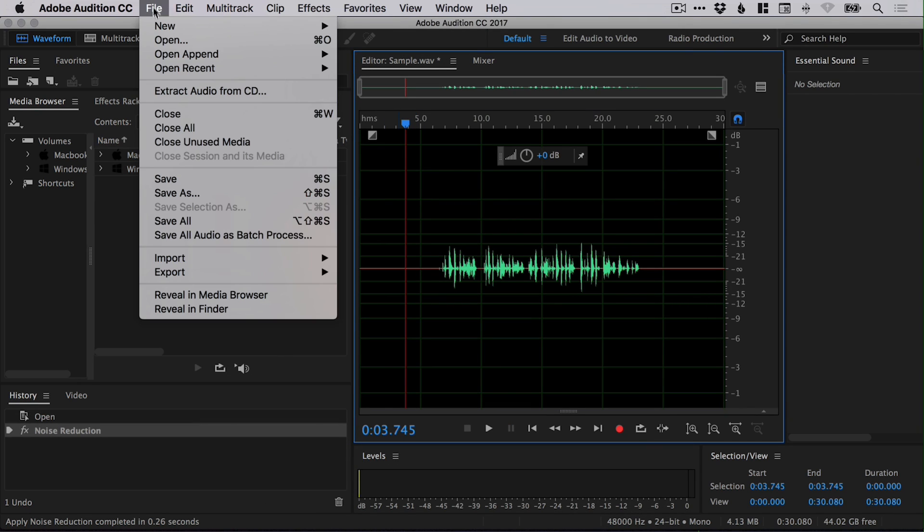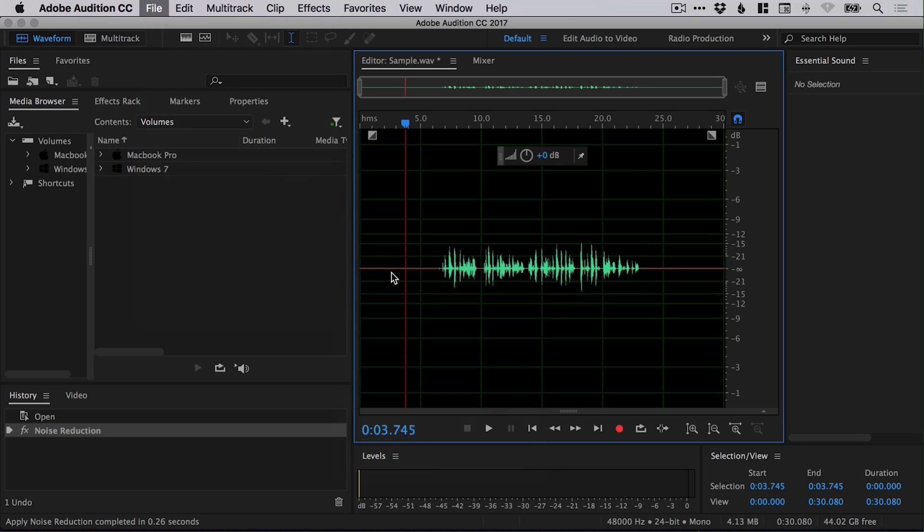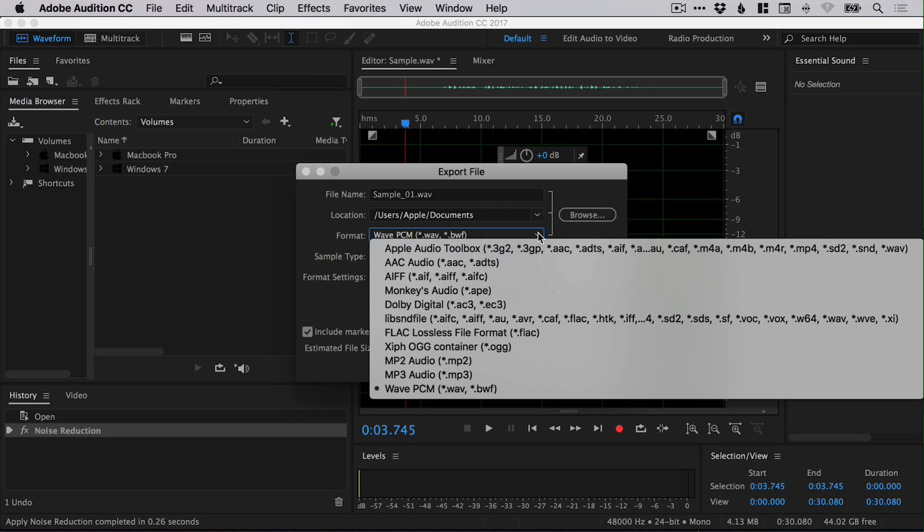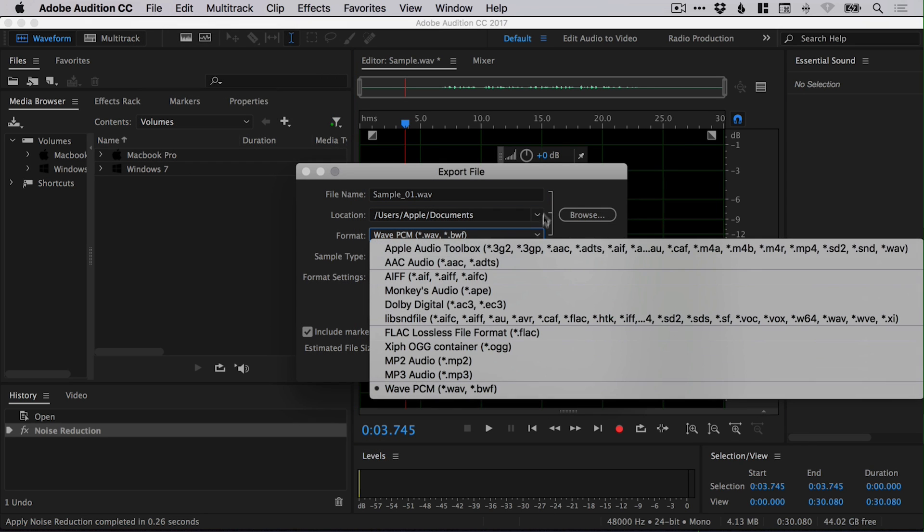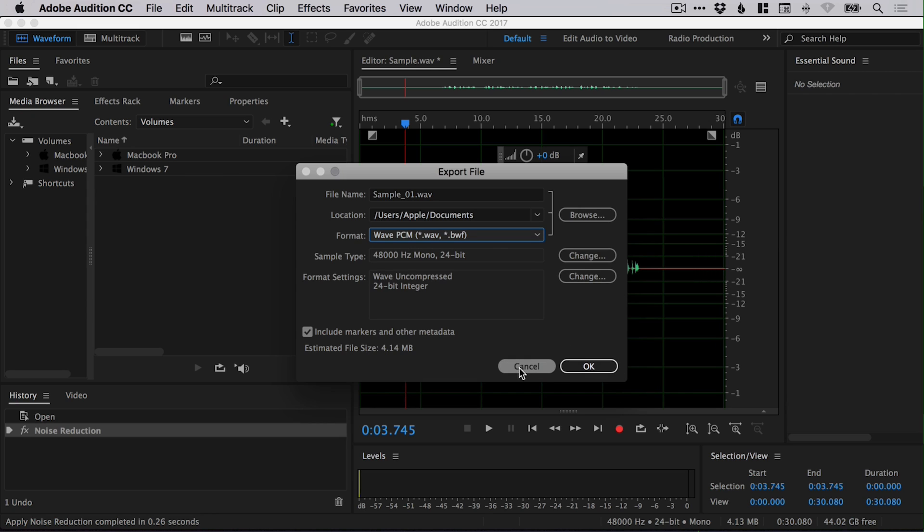And we can go ahead and click apply once we're happy and it will apply those changes. And we can then go file, save or export file, choose a location. And we've got lots of different formats here. Click OK and voila, your file is exported.